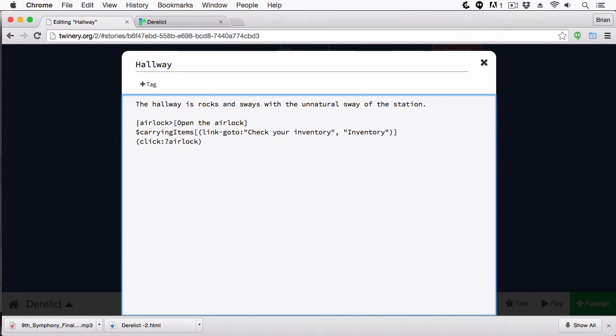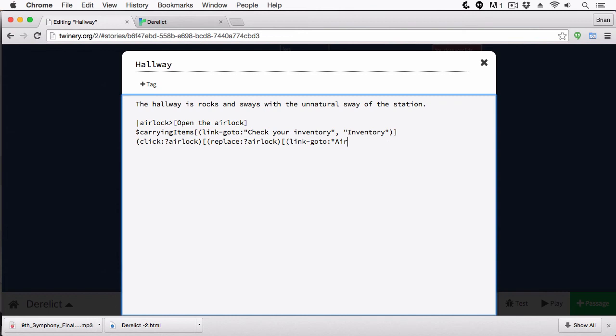And now this click macro will then apply to this named hook. So here I am, I'm putting an anonymous hook inside of it. And I'm going to replace, I'm going to be using the replace macro. And again, I'm going to provide airlock. And now we'll just add a link. In fact, what I can do is make it even simpler and just do a link go to. And now we can see we have our named hook, when the user clicks on it, it's going to replace this text with open the airlock with this text in here, are you sure? And if they click it, they're going to go to the airlock.